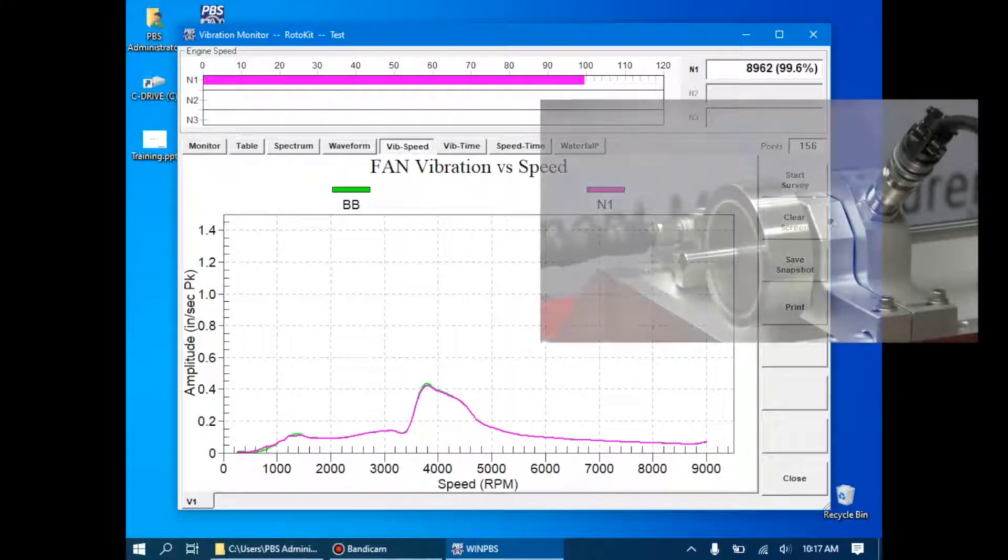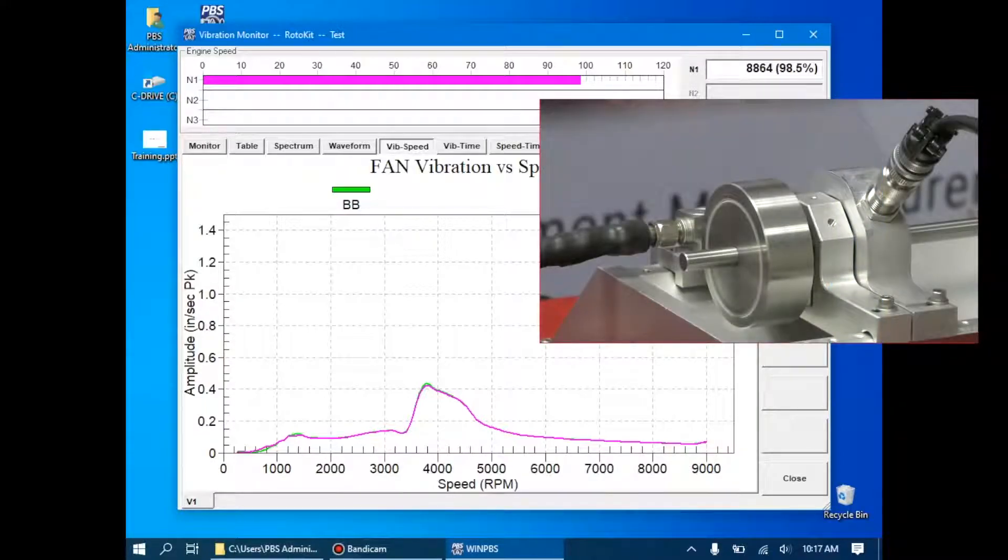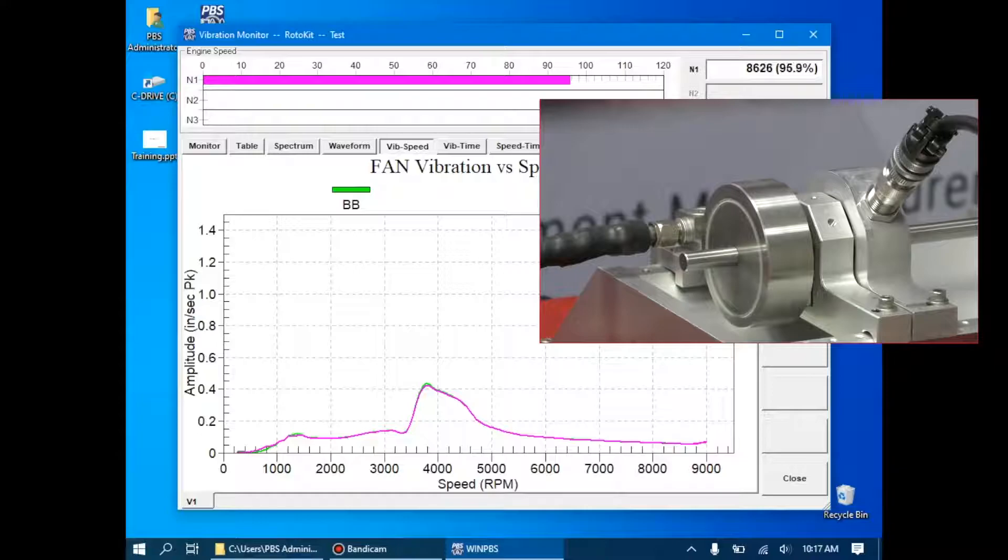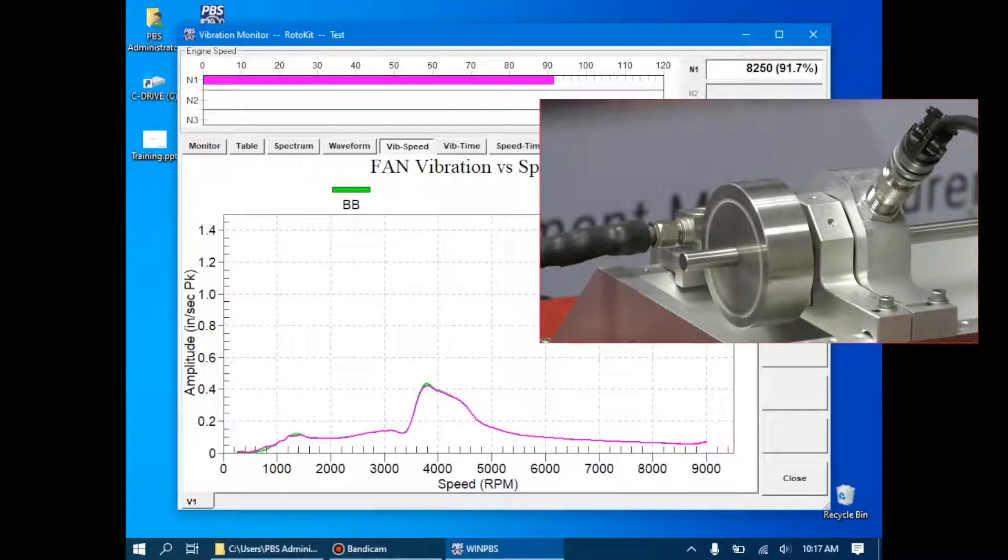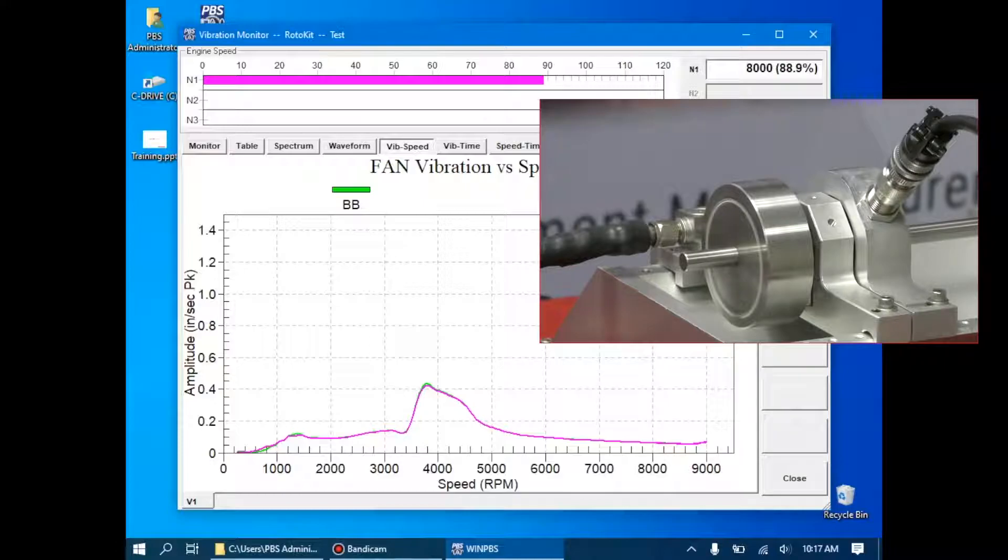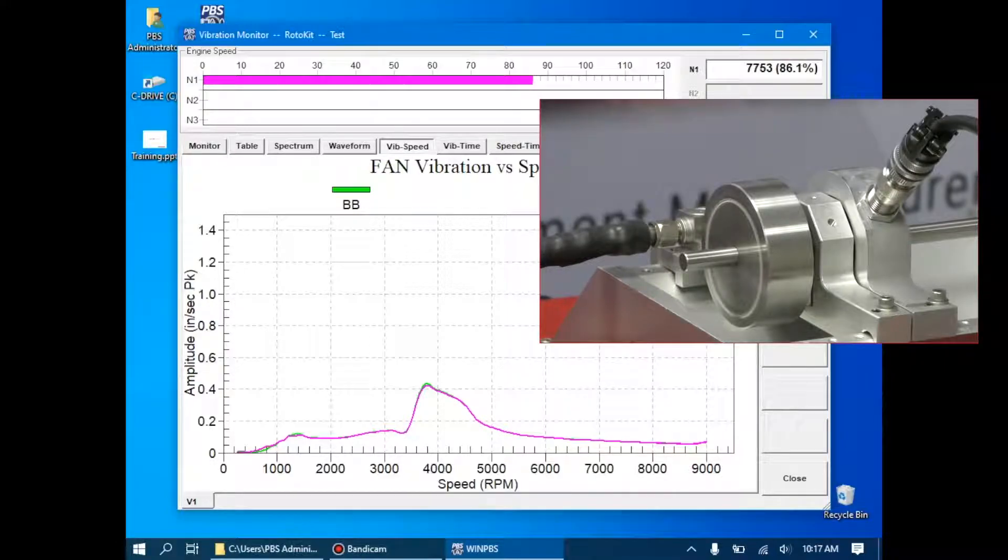If we wanted to, we could start a second survey for the deceleration, but in this case, I'm not going to save the data, so I won't start a second survey here. We'll just monitor it, and see if there's any difference between the acceleration and deceleration.